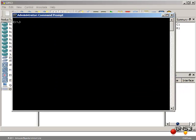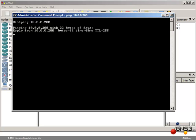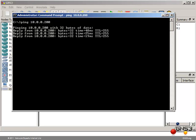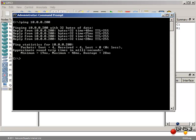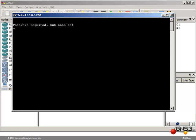Now in a DOS prompt in Windows, I am going to ping 10.0.0.200, which is the IP address of my GNS3 router. And as you can see, the ping is successful. I am going to try and telnet to the router, and as you can see there it says password required but none set, and the connection is closed.